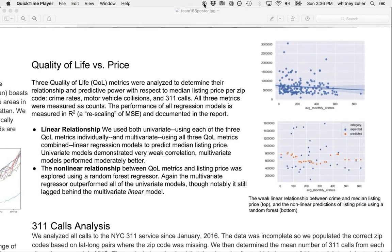The second analysis explored the linear relationship between each of the quality of life metrics, both individually and in combination, and the median listing price in a zip code. Univariate and multivariate predictions of listing price were made using linear regression models trained and tested on subsets of the data. Weak correlations were evident in the univariate case, and the regression using all quality of life features performed best. The nonlinear relationship between quality of life features and price was also explored using a random forest regressor, where the multivariate model outperformed all univariate regressors but did not perform as well as the multivariate linear model.